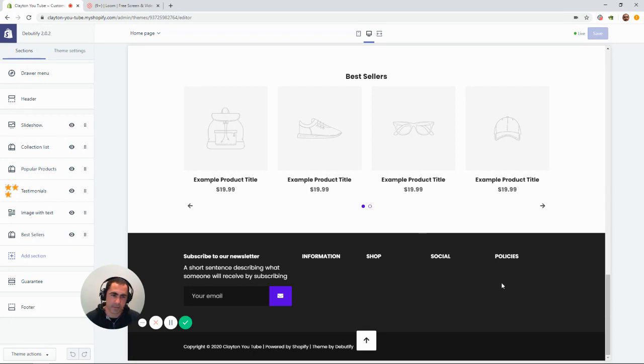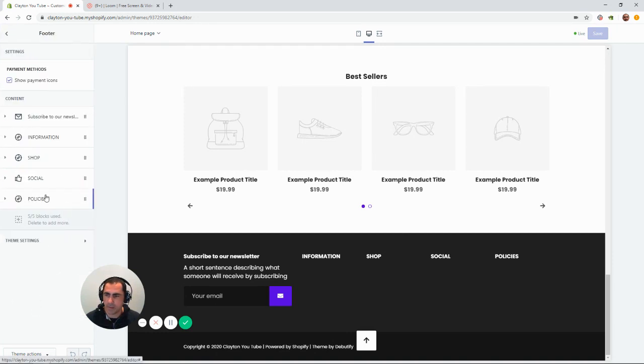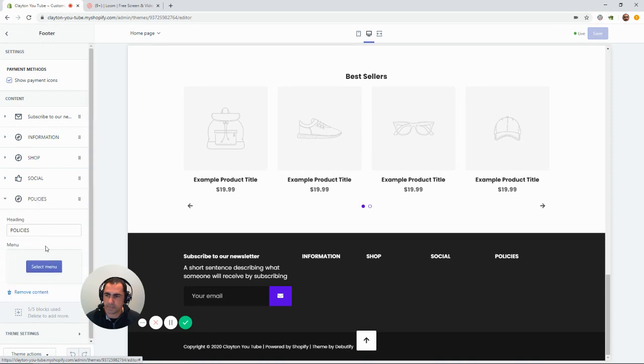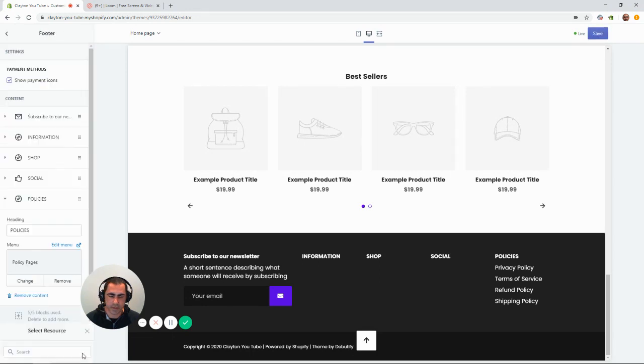Now, if we want to add that menu to the policies, we just click on footer over here. And then, we click this menu, policies, and then select menu, policy pages, select. So, now all those links are there.